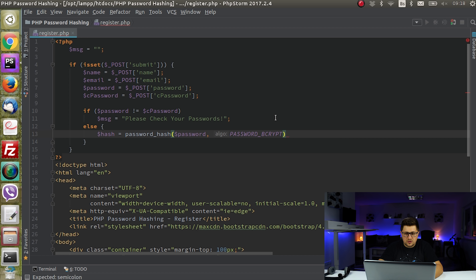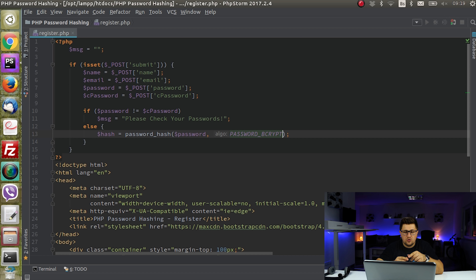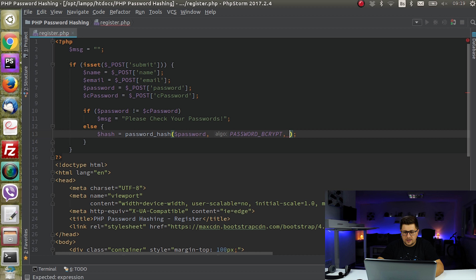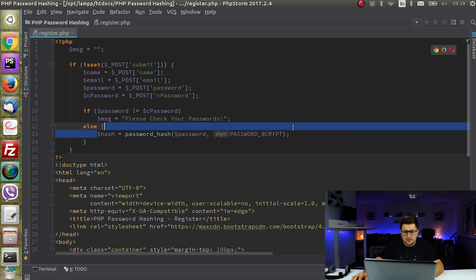For this tutorial I will use bcrypt. There are other options — for example you can choose the cost to control how strong the hash will be, or define a salt. But from PHP version 7 most of those are deprecated and you shouldn't put them here. So to securely create a hash it's just enough to call password_hash() this way.